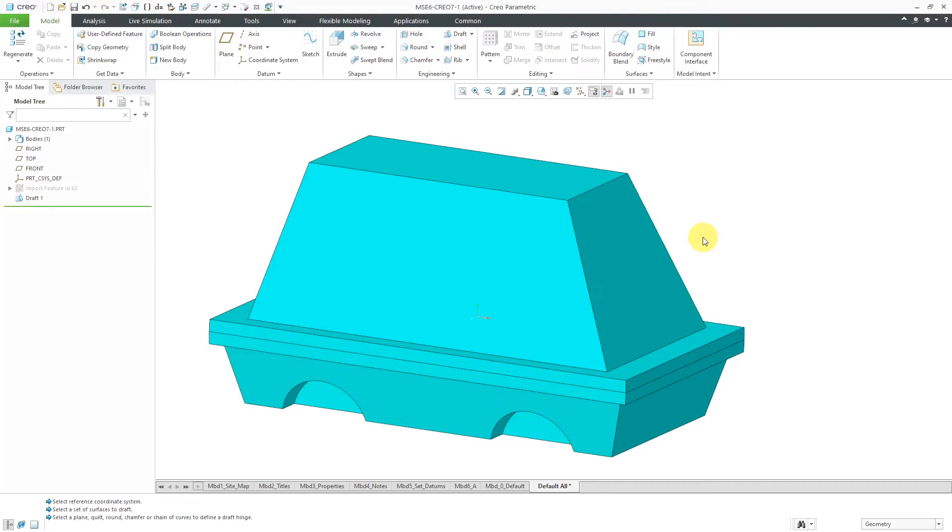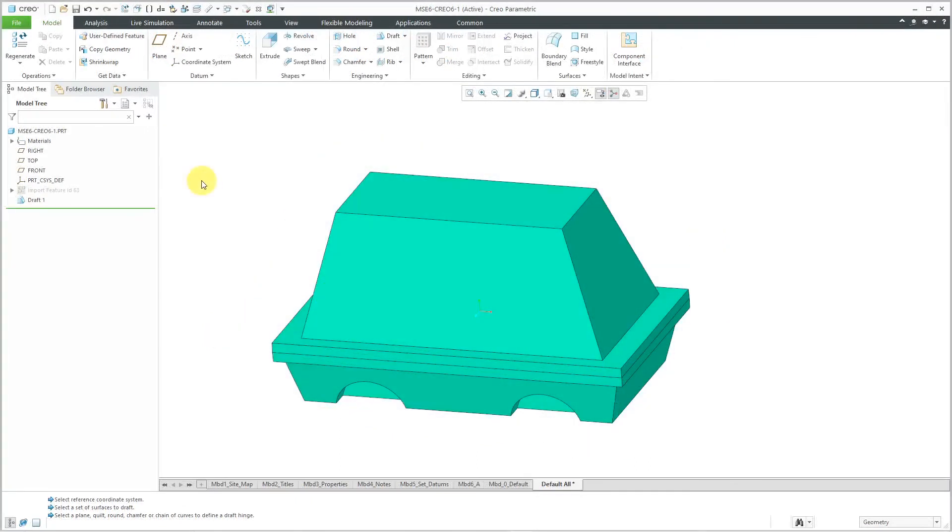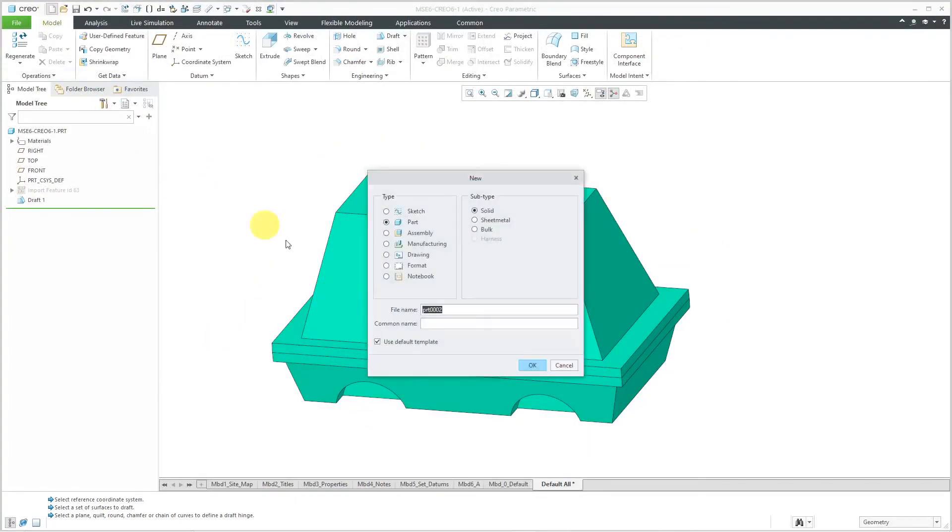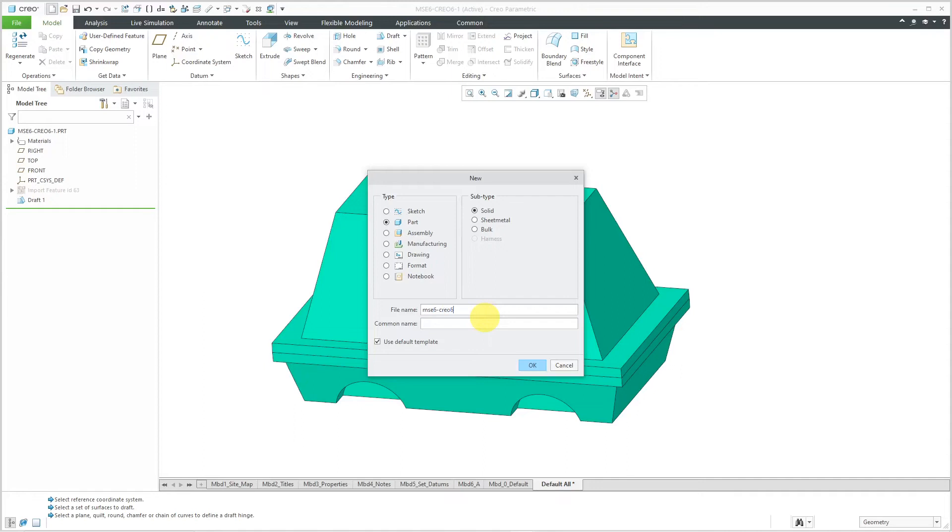Again, I'm going to jump back over to Creo Parametric 6.0 to show you how it used to work. Once again, I'm going to create a brand new part. Let's call it MSC 6-CREO 6-2.